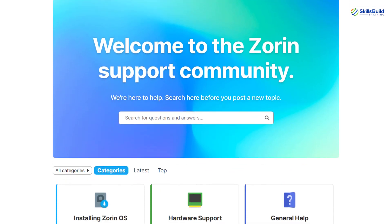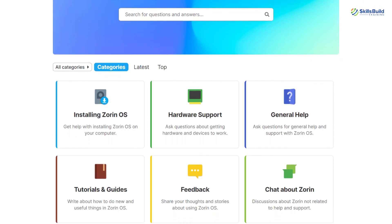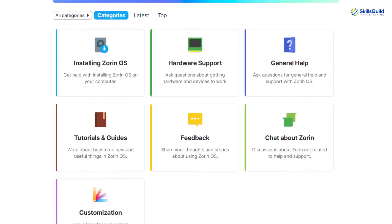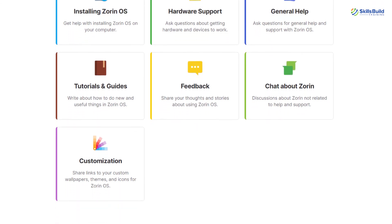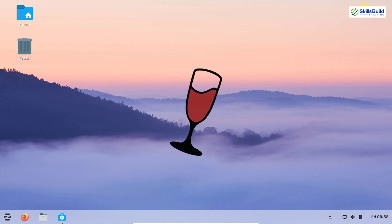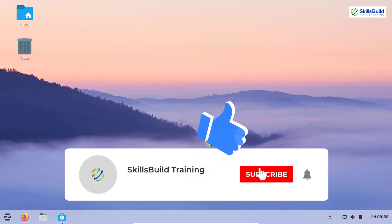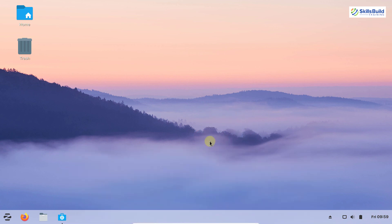The Zorin OS community is very vast because it is built on Ubuntu, which has a wide community. If you have any problem you can post on community forums or online and get a solution quickly. If you want to run Windows-based applications, you can install Wine or PlayOnLinux for Windows app support. That's all for this video — please like, subscribe, hit the bell icon, and leave feedback in the comments. Thank you and see you in the next video.